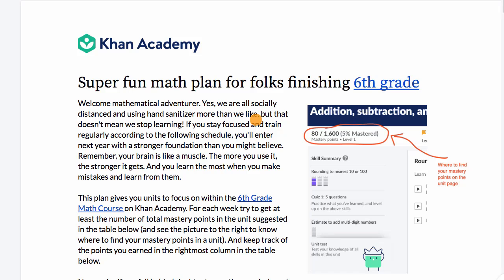The goal of this video is to introduce you to the idea of learning plans on Khan Academy, and I'm going to focus on a plan for sixth grade math. But what I'm talking about is as applicable to fourth grade math as it is to sixth grade math as it is to something like calculus or statistics.